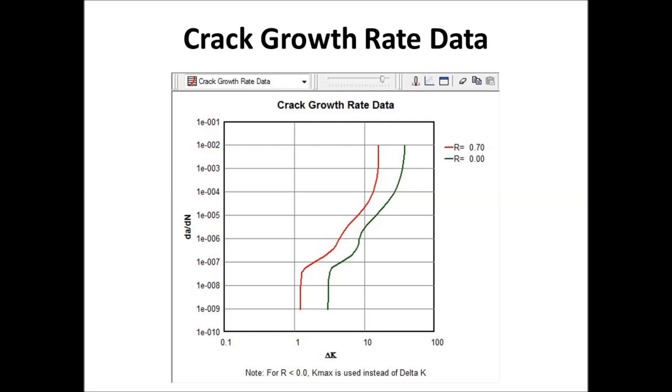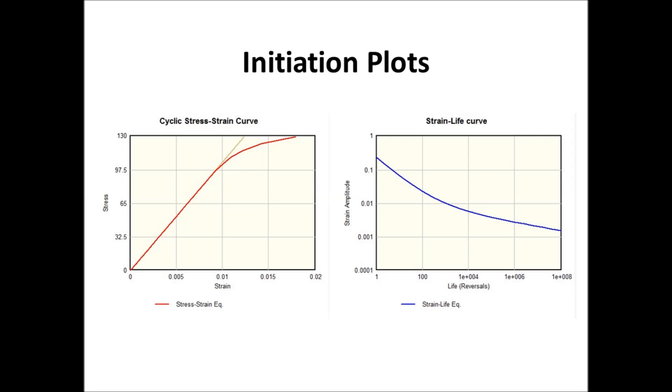Next slide. This is an example of your initiation plots. So if you're doing a strain life prediction, it shows you your cyclic stress strain curve, and it shows you your strain life curve. Each one of those views are done by just toggling between one and the other within that window.